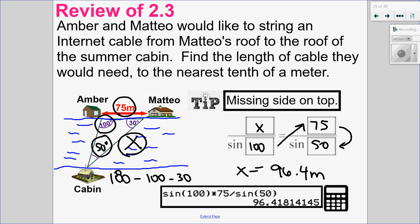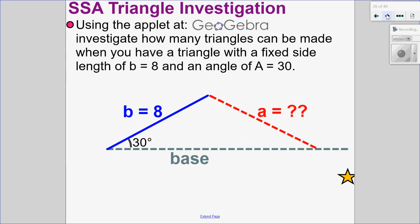So that's an example of how we use Sine Law. What I want to do in this video is investigate what the ambiguous case is, so we're going to look at the side-side-angle triangle investigation.